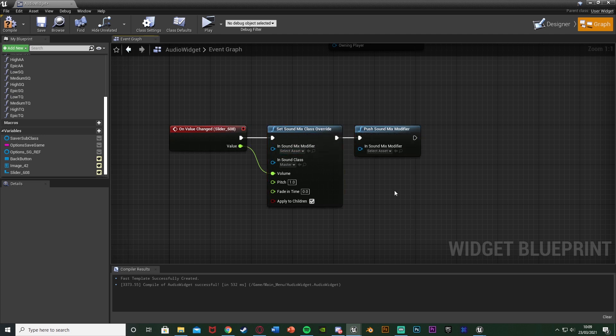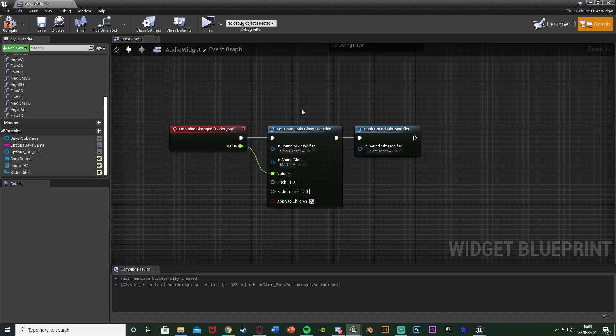That is literally all we need to do. Just on the value changed, we get that value, set that to be our volume, and then apply it as well. So now let's do the other part of actually creating our sound mix modifier.